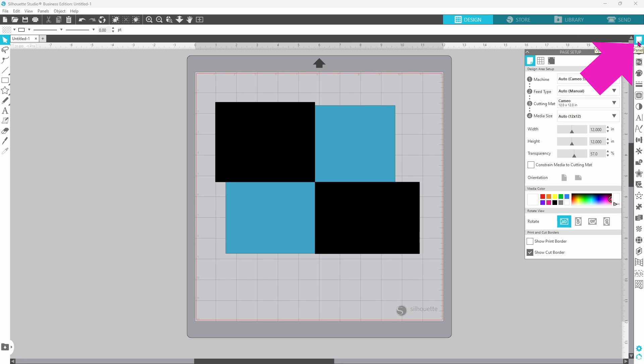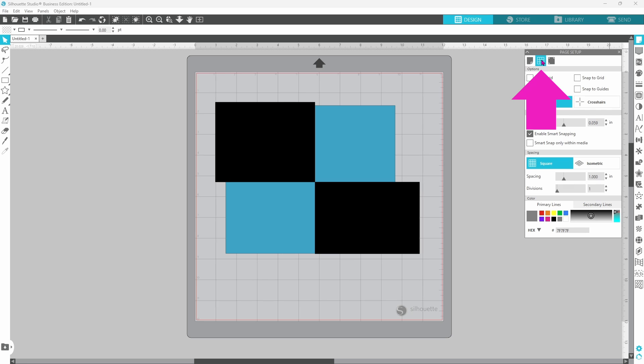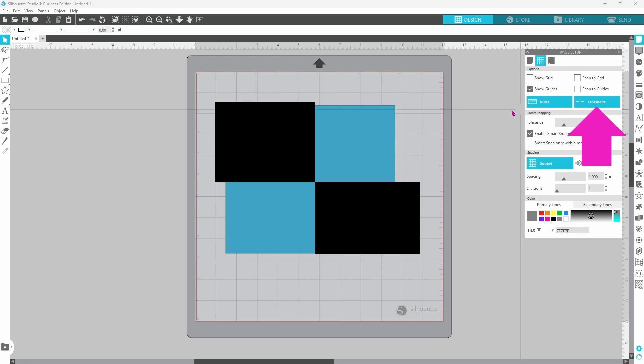or you can go to your Page Setup panel, the second tab, and click on crosshairs here. And that will toggle them on and off as well.